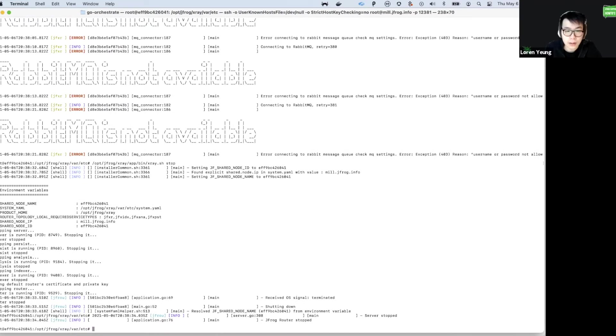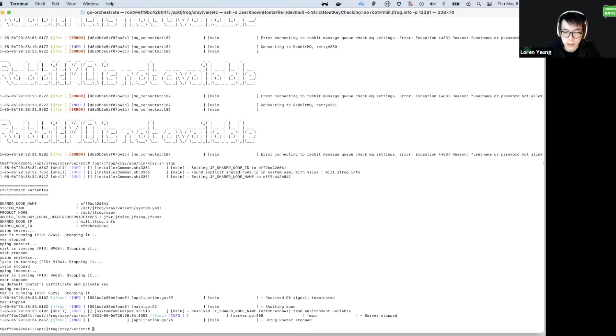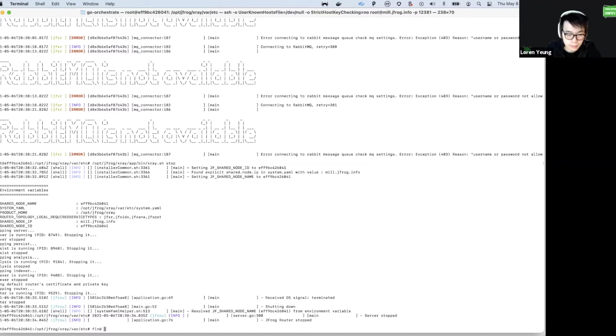The first thing we want to do is find out if the password has been set for RabbitMQ. The easiest way to do this is to find the RabbitMQ conf. We can locate it via this command.